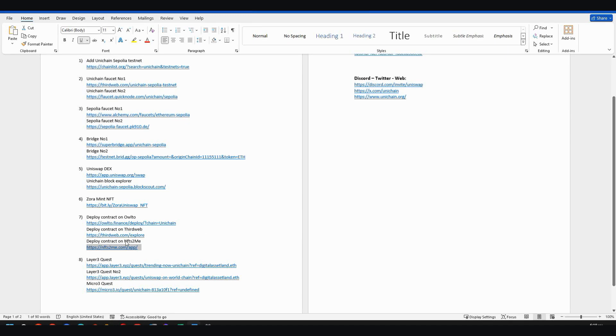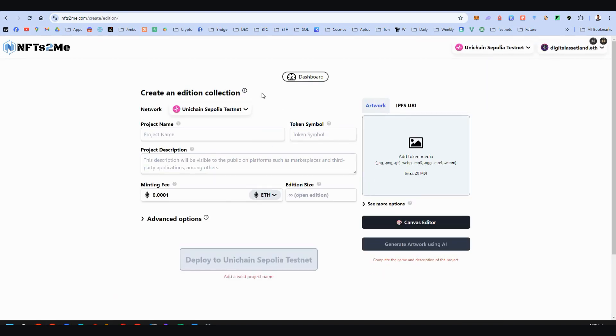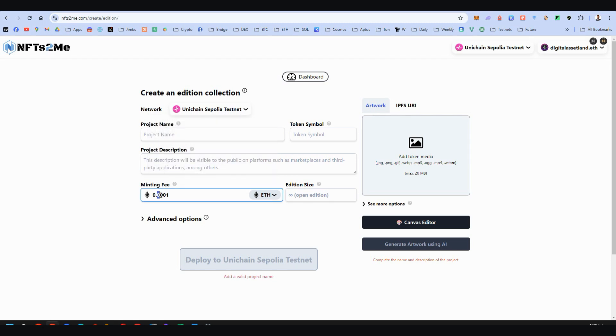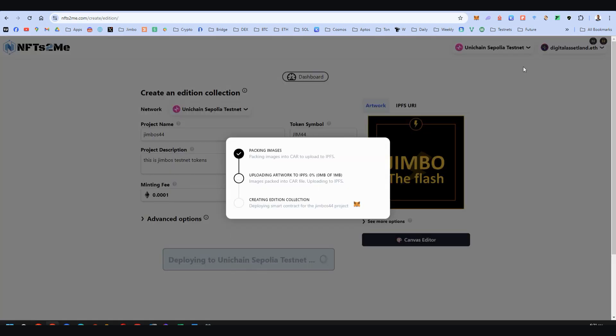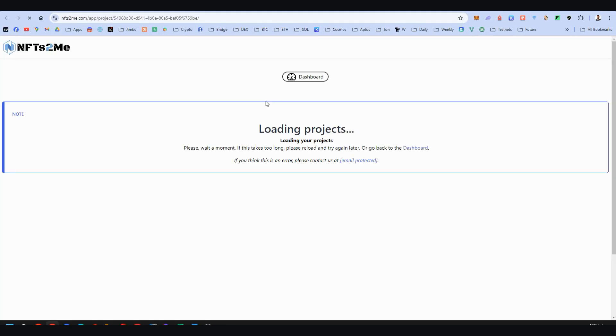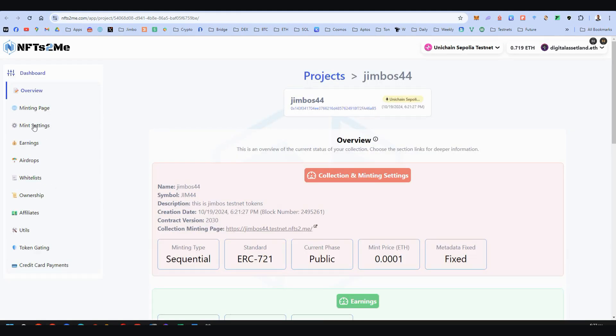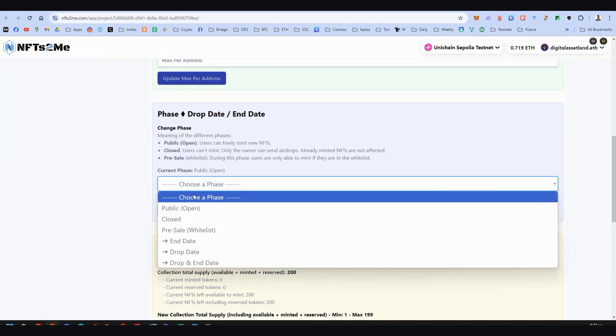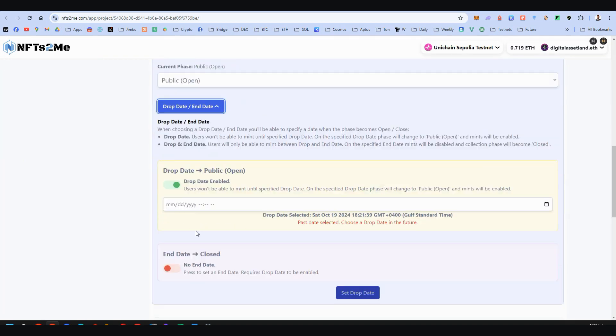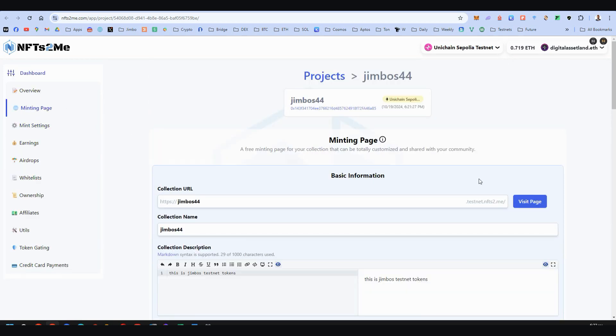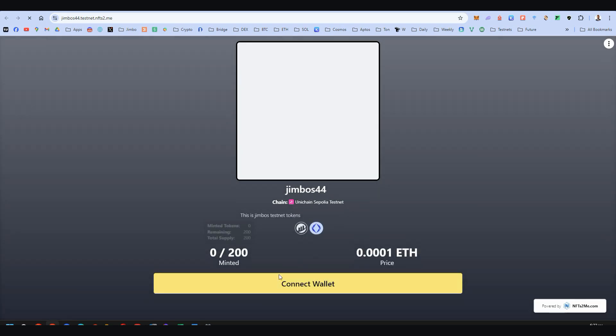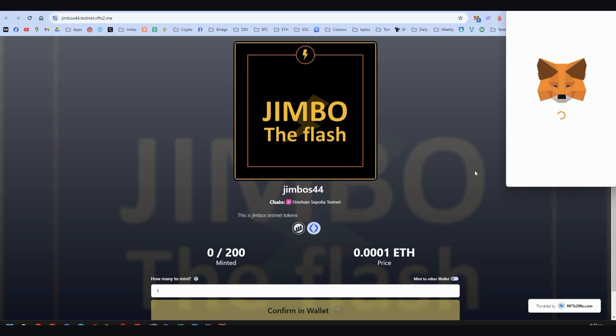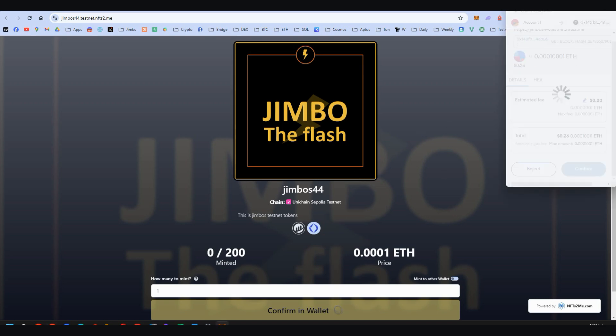And there's one more. The NFTs2Me deploy contract here. Again, we are on the Unichain Sepolia testnet and we choose editions and now we fill all the gaps here. Remember to put a lot of zeros here again. So when you're ready, click deploy on Unichain Sepolia testnet. After a while, this will be ready. Click on the project dashboard and here we go to the project dashboard. We go on the mint settings option here. So we update this phase to public drop date and date. All right. This is what we need. And here we go to minting page and visit this page. Connect your wallet and mint the first NFT. I am minting this. And here we are. All the contract deployments are over.